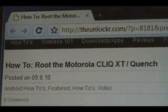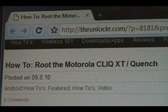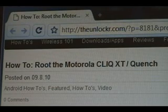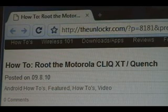Hey guys, it's David from theunlocker.com. Today we're going to show you how to root the Motorola Cliq XT slash Quench.